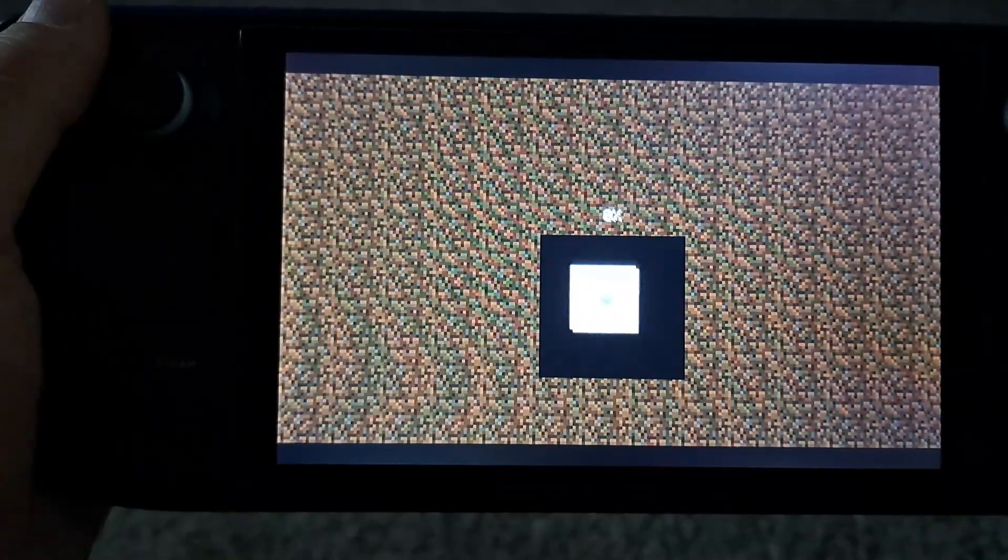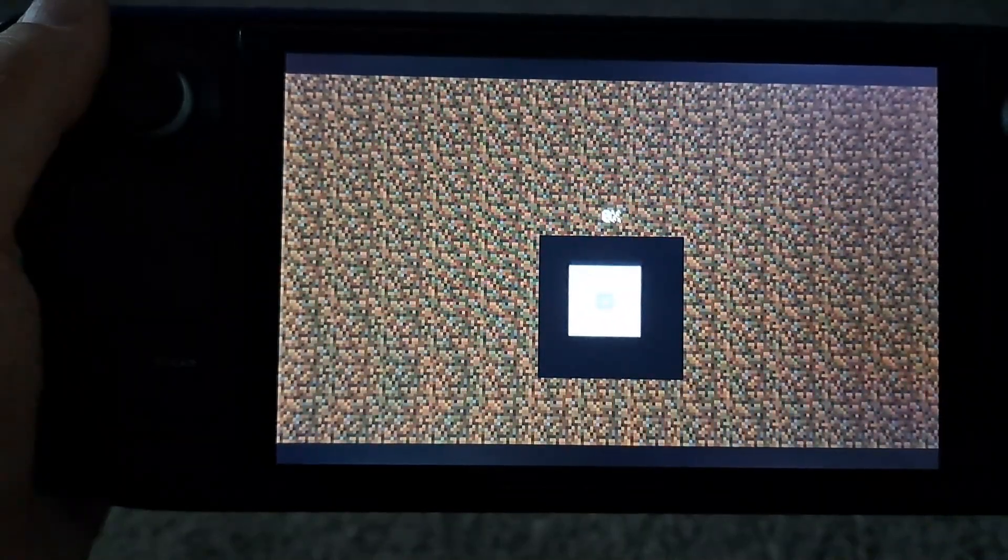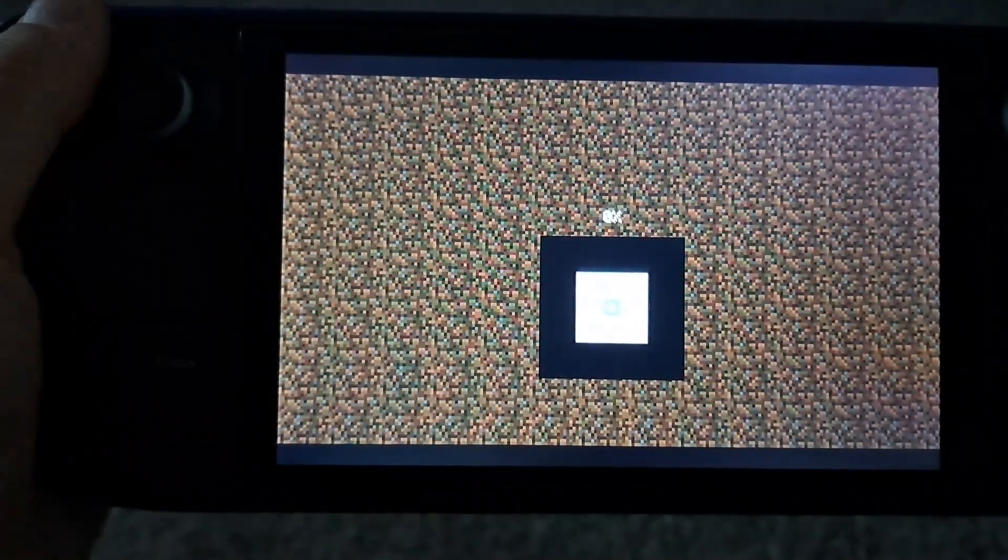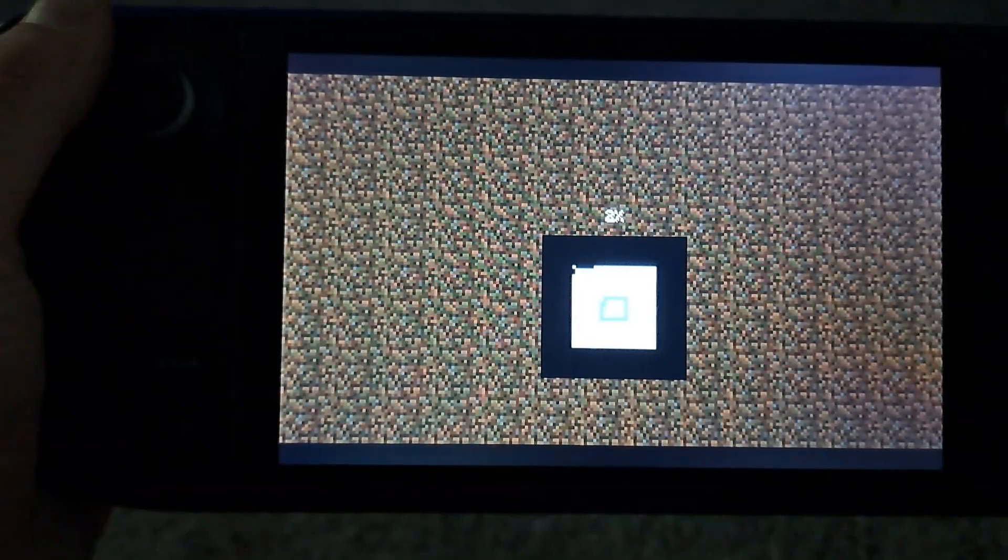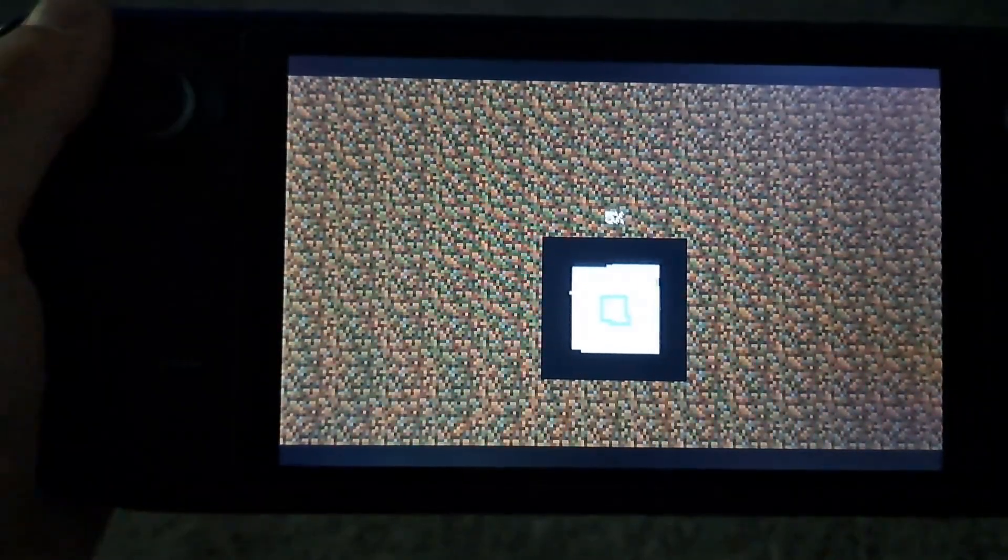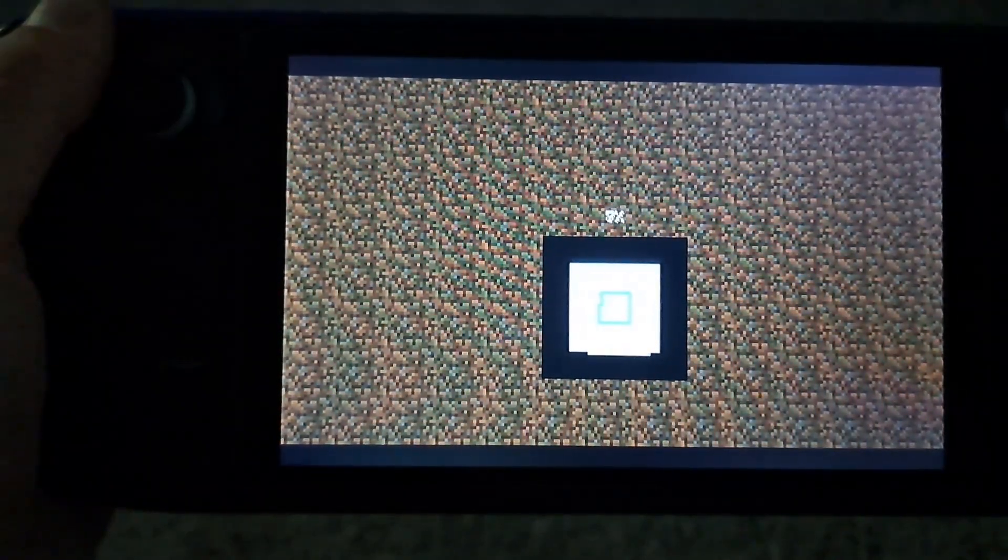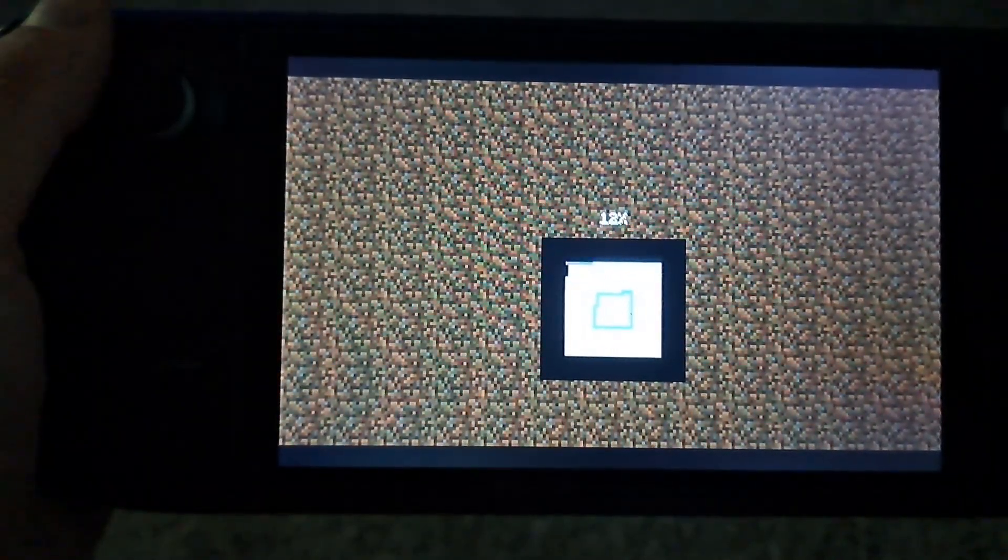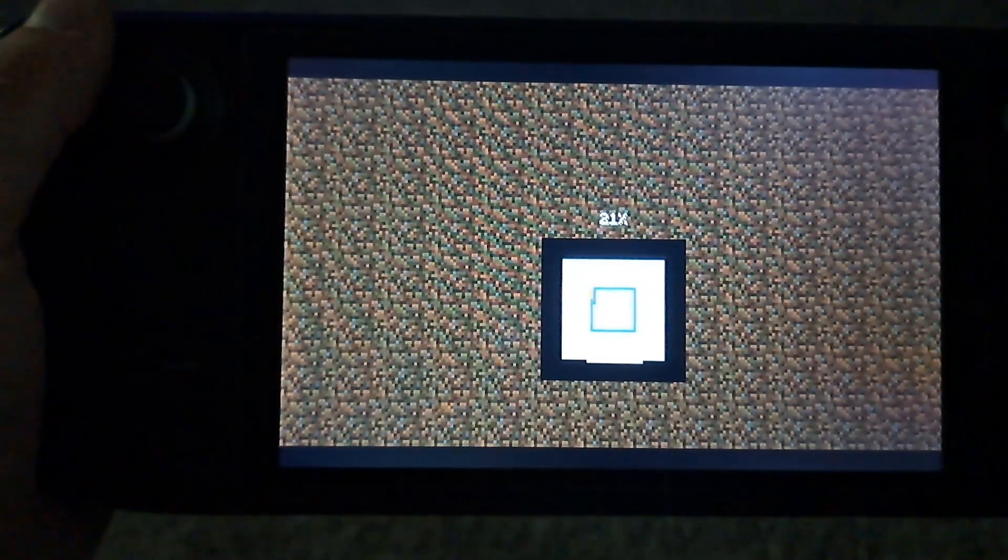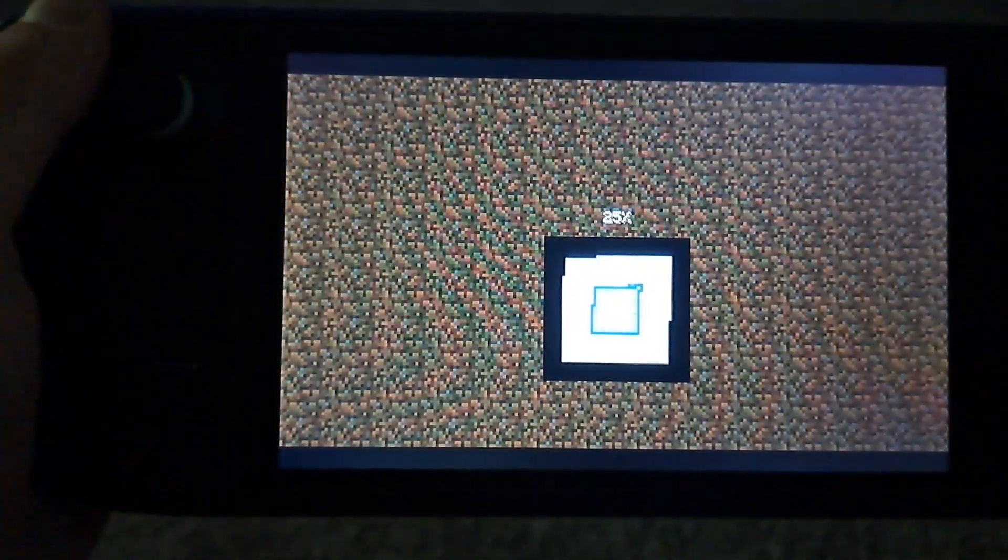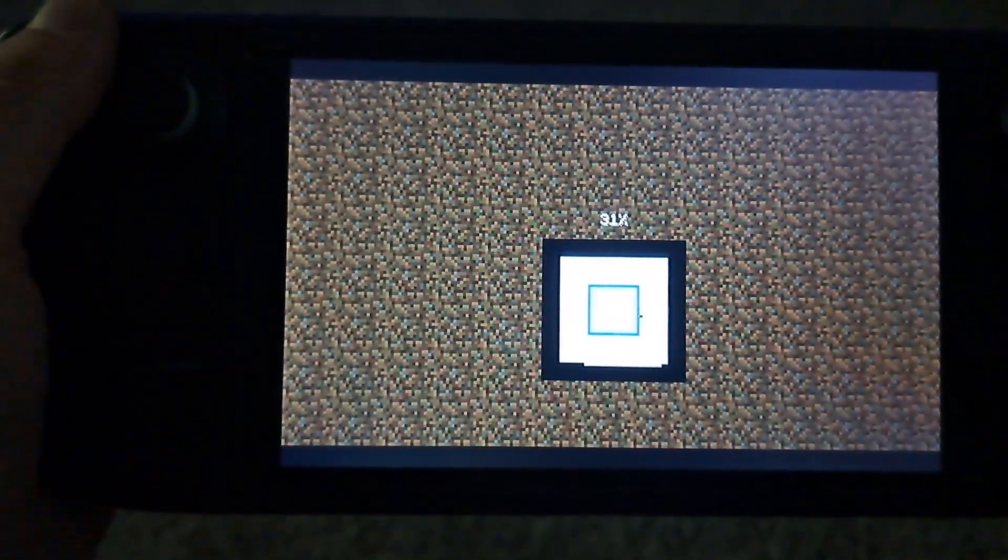Yeah so you can see here it's starting to show like it's loading like it would on the normal PC version, but it doesn't, the percentage doesn't keep up with it. But it will get to a hundred percent and get you into the game.